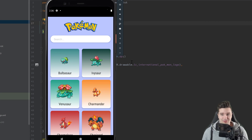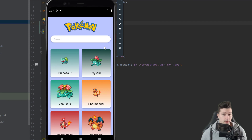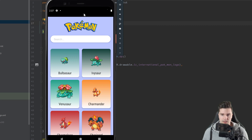Hey guys, welcome back to a new video. In this video we will set up our Pokedex list entry — these single entries for a Pokemon in our list — and also a Pokedex list row, which will just be two entries packed together so we can display these as a list with two columns. We could also use a grid with Compose but that is still marked as experimental, and I don't want to use experimental things in this course because they tend to become deprecated quite quickly. We will also start to set up our view model for this Pokemon list screen.